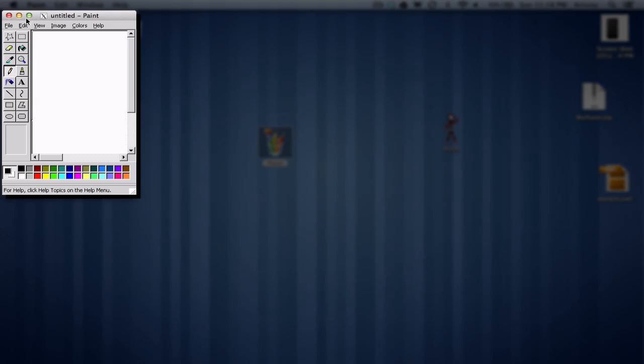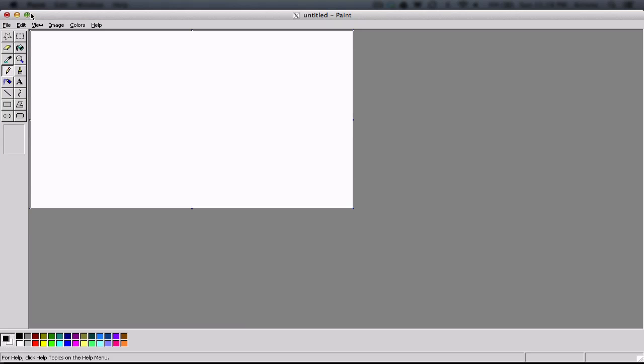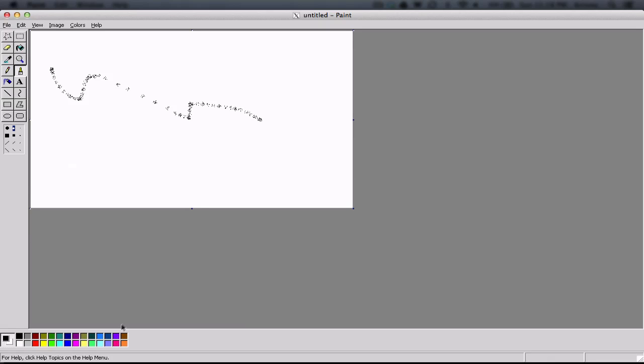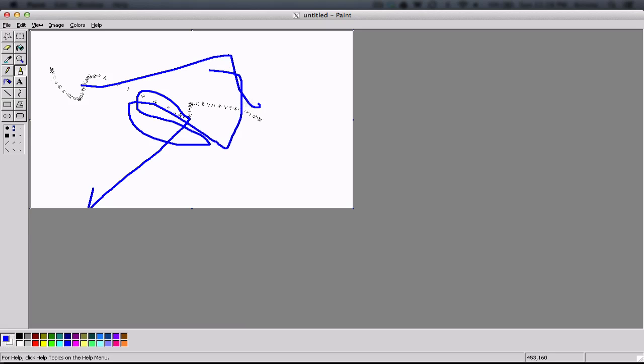Yeah, as you can see, this is a fully functional Microsoft Paint. It can do anything you would normally do. Everything, mention it.